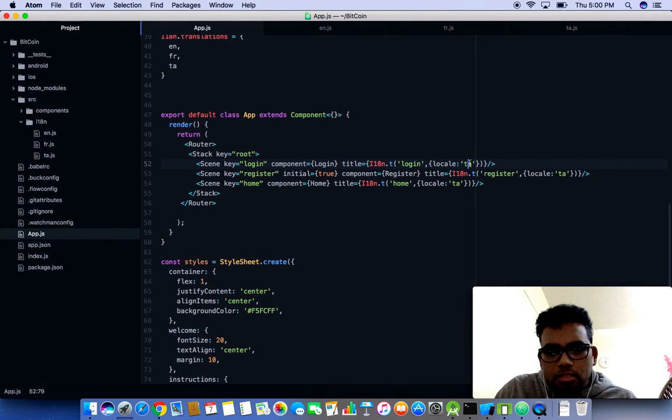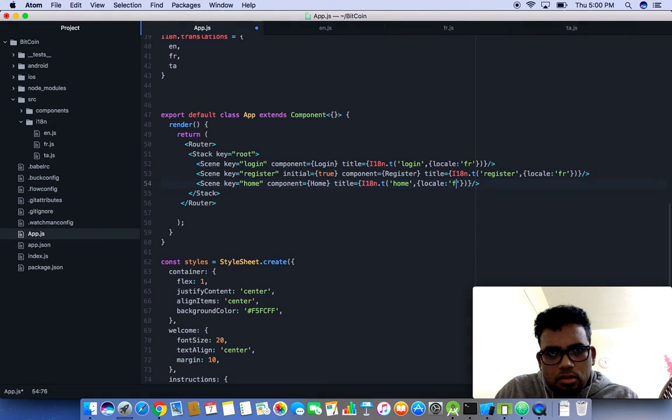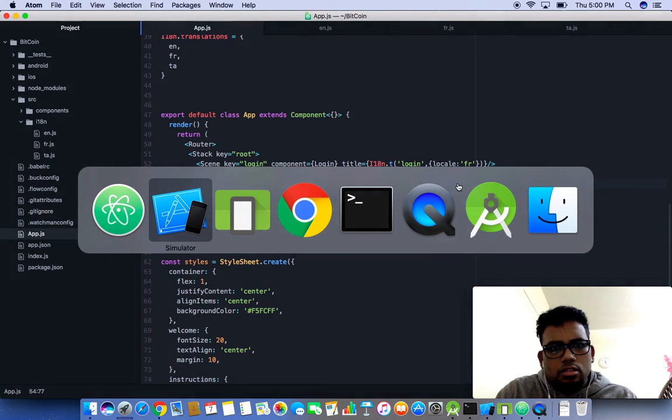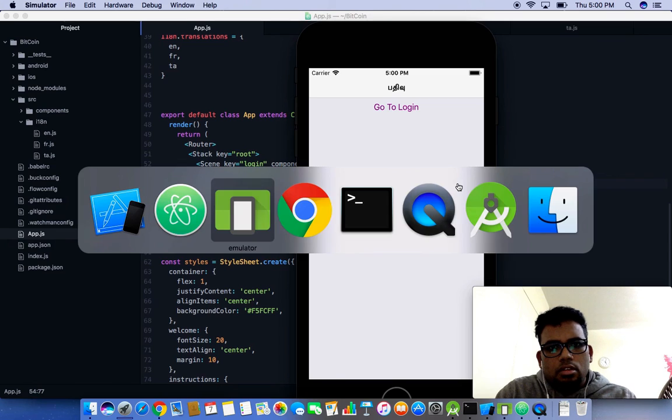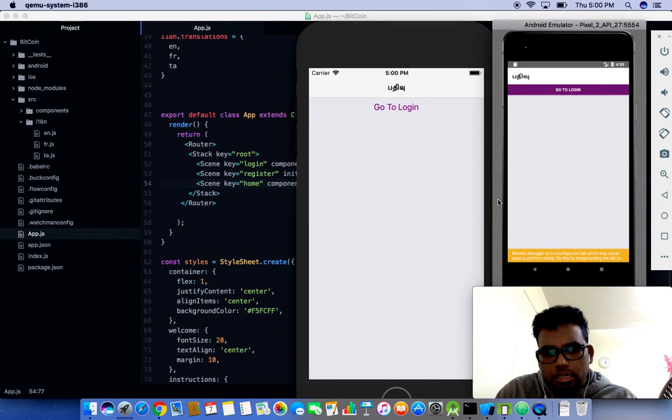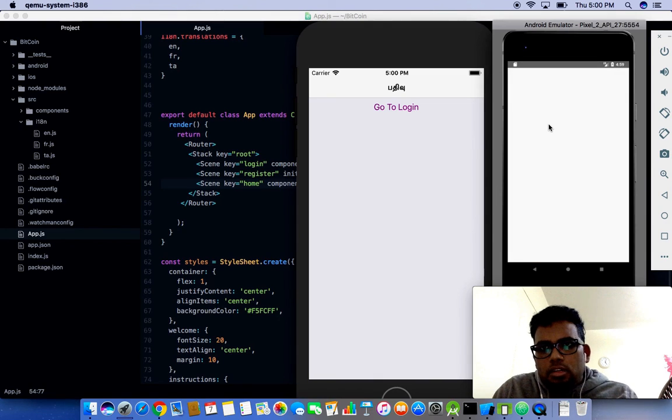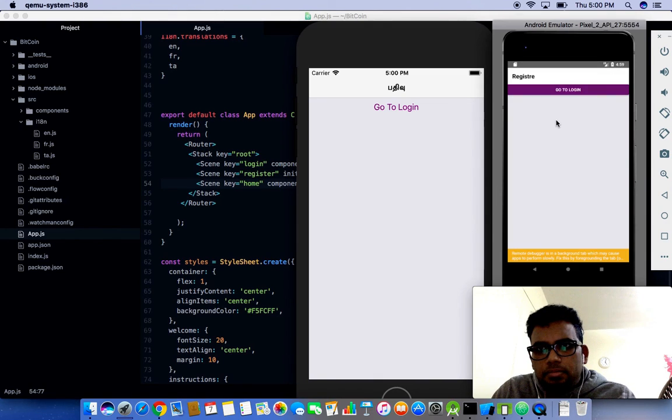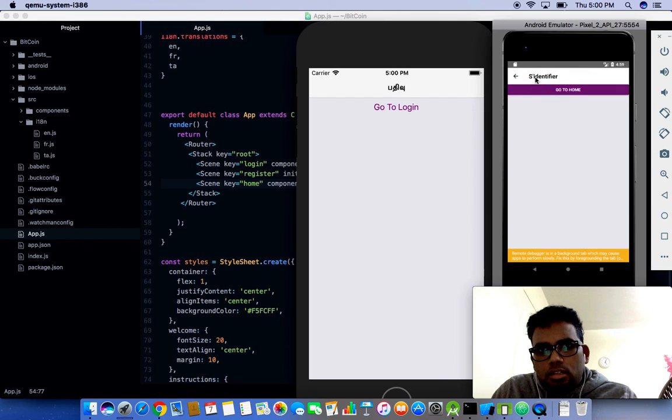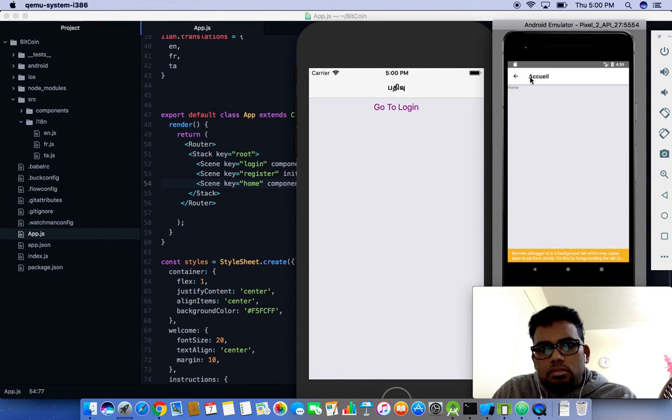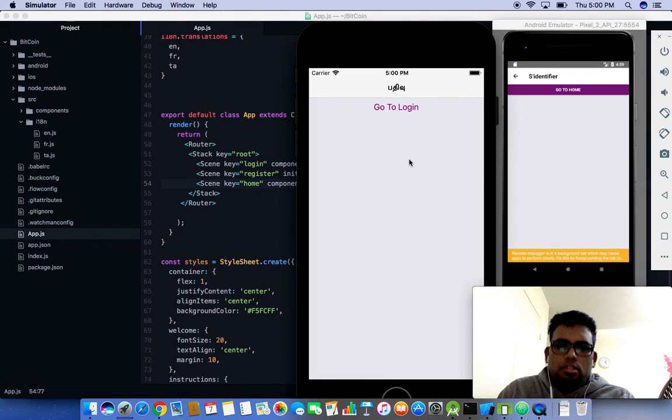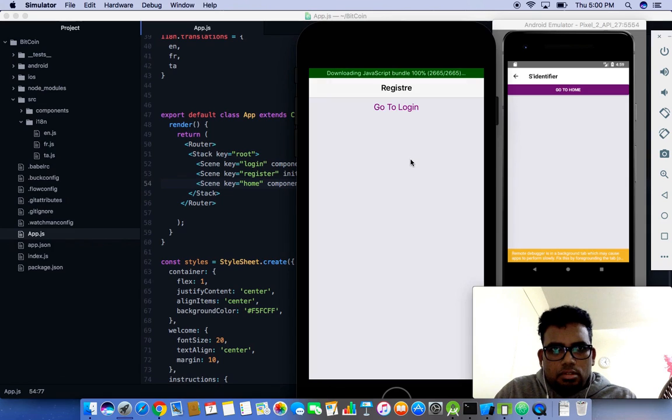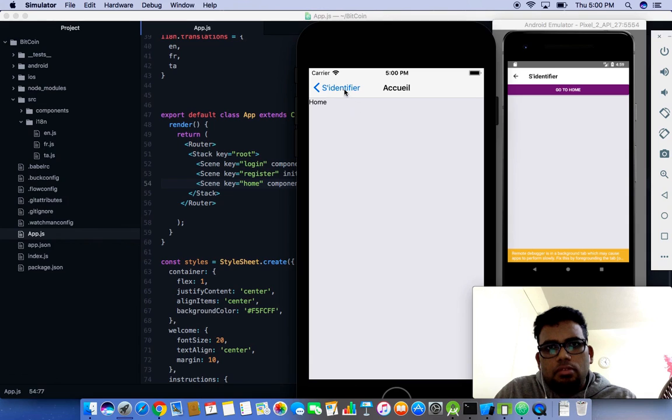Let me change to French. Let's test one more time on my Android emulator. Yeah, French changed. S'enregistrer, identifier, and the home page as well. Cool.